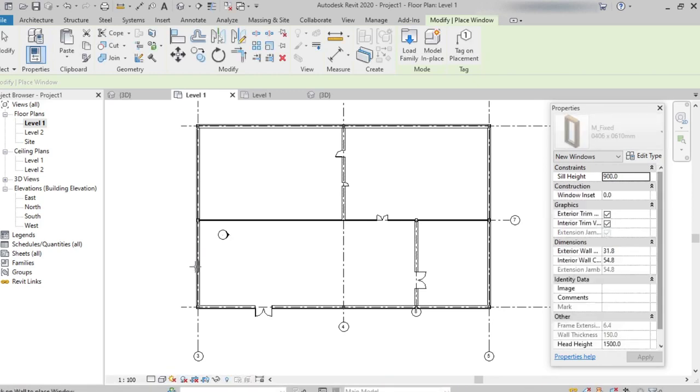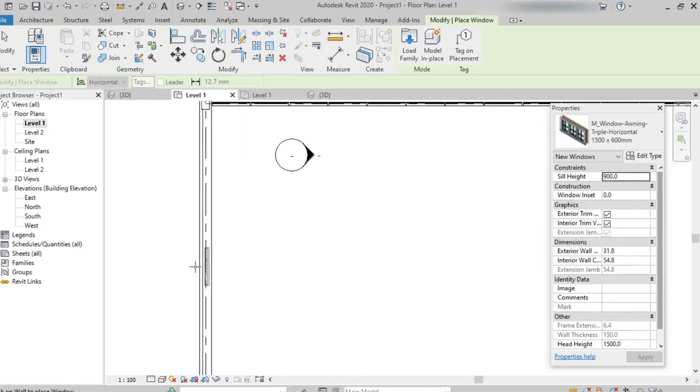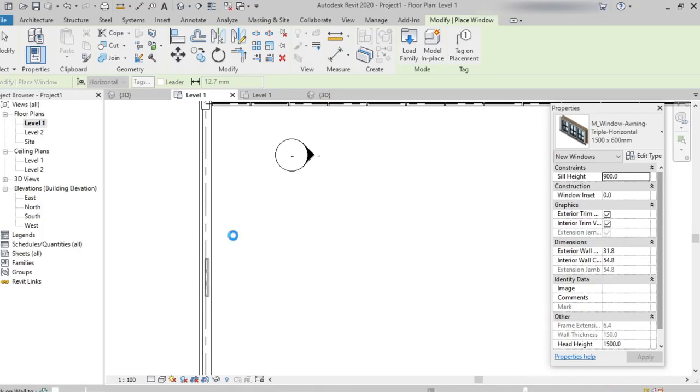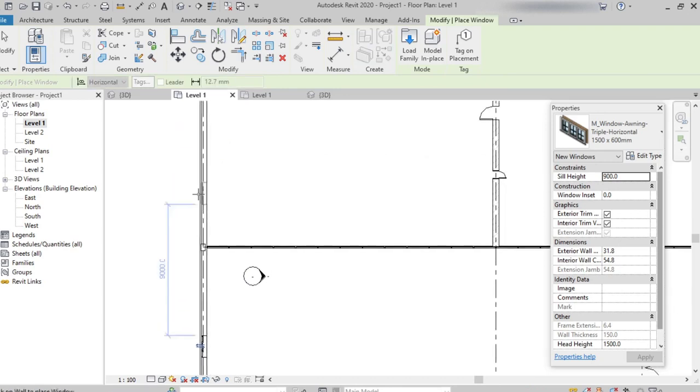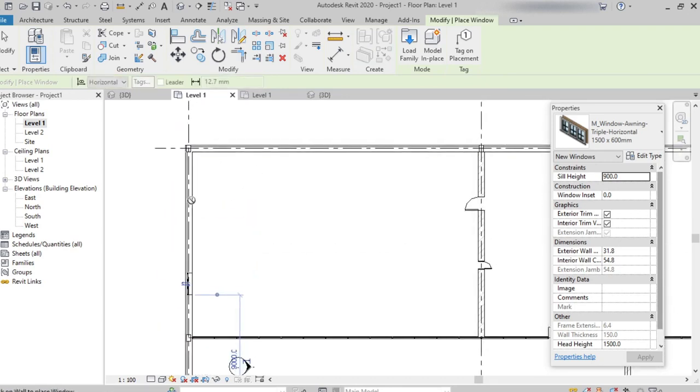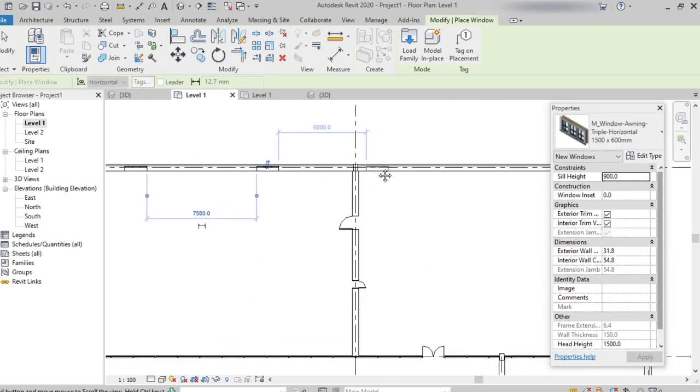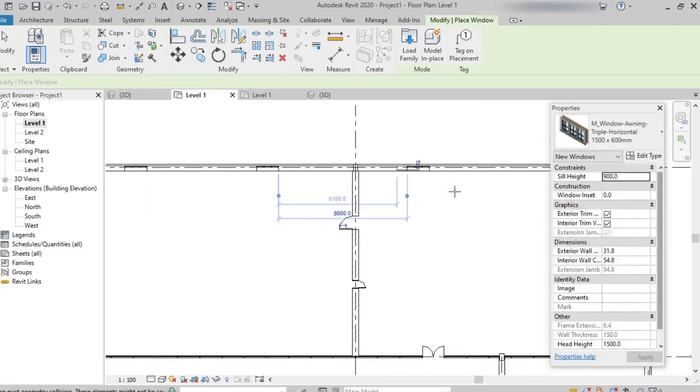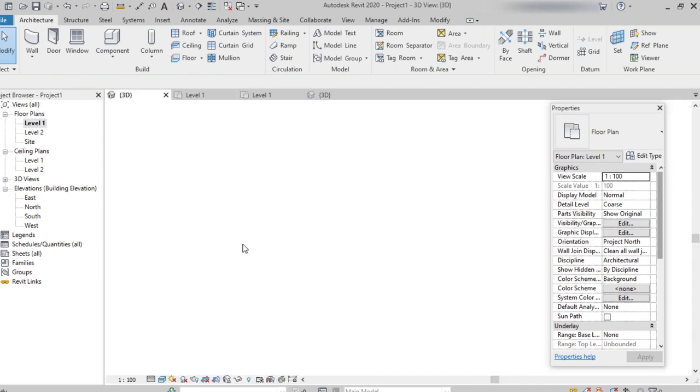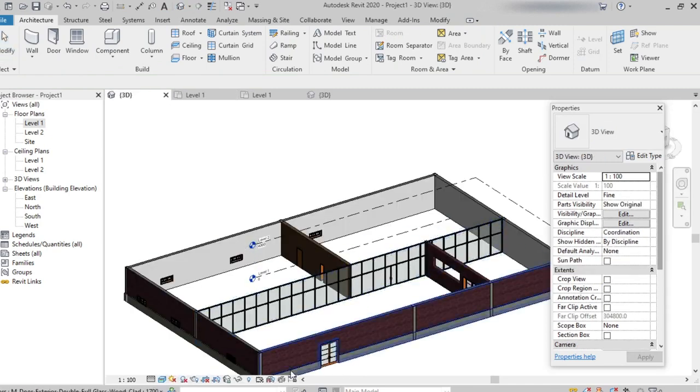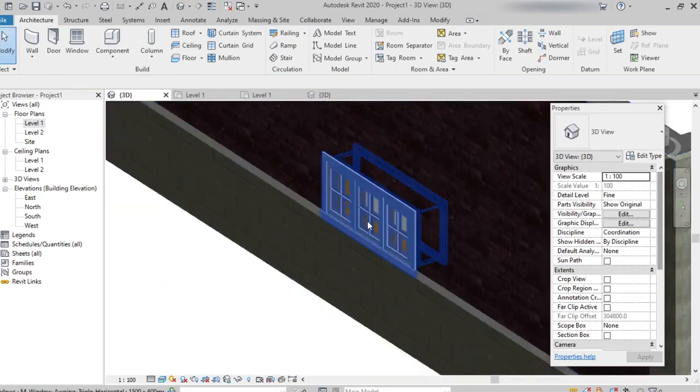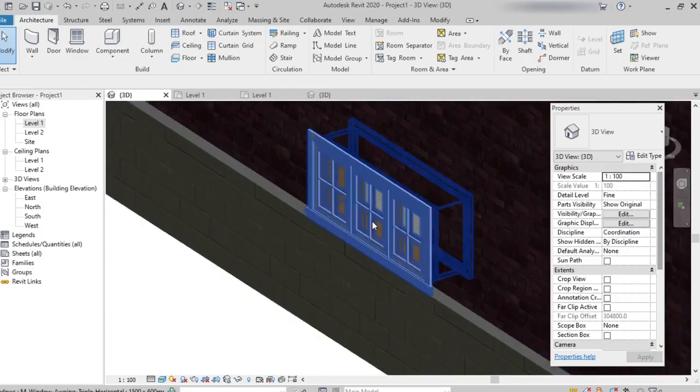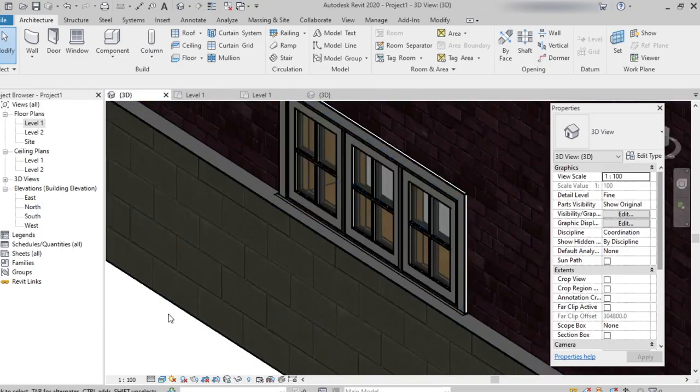Now we can place on the wall. We can place how many windows we need and pick the position itself. Revit will automatically trim the wall. Here we can see a window has been placed.